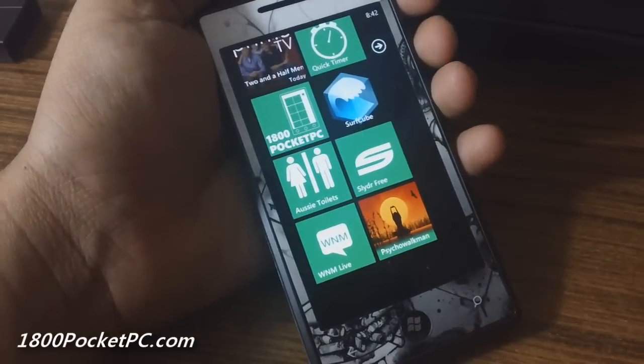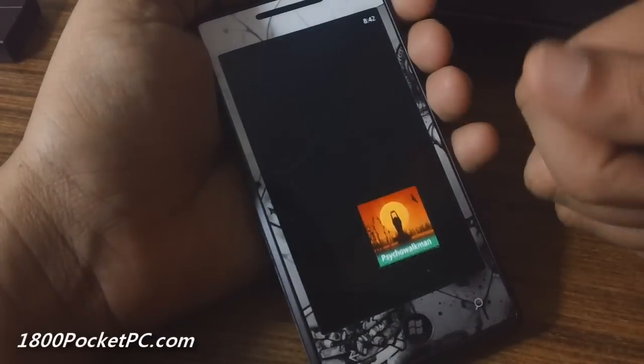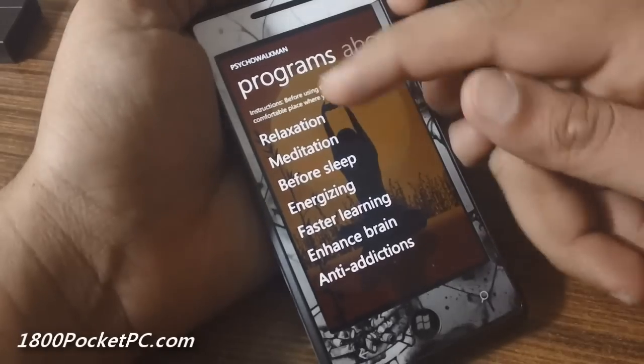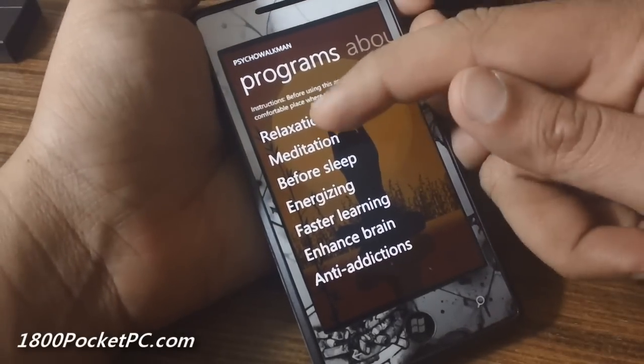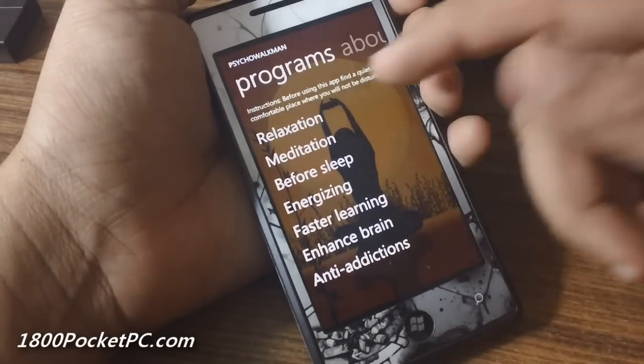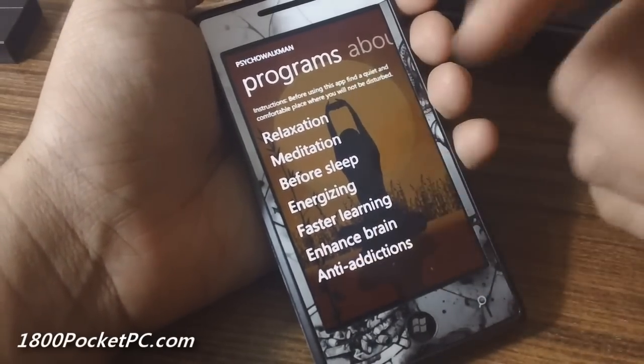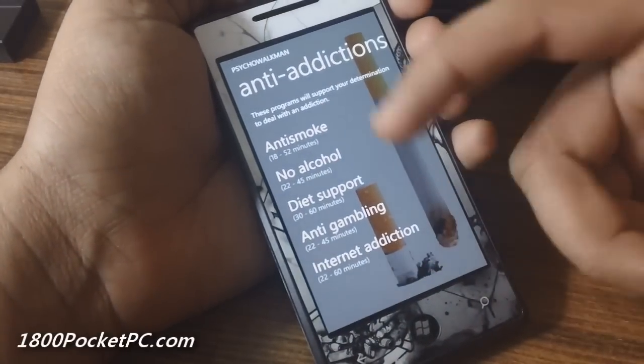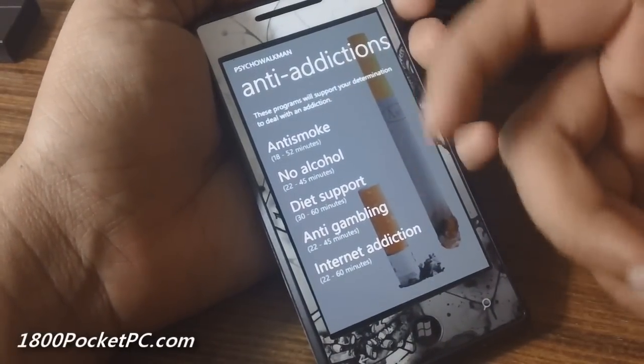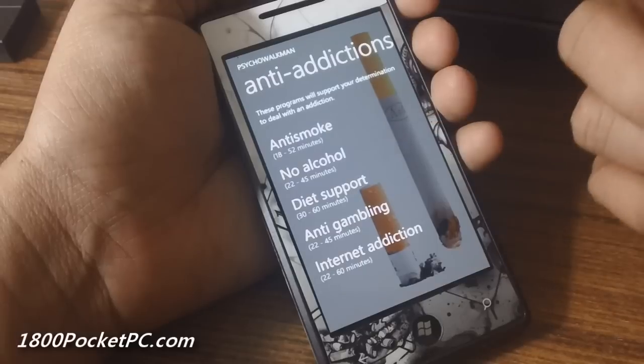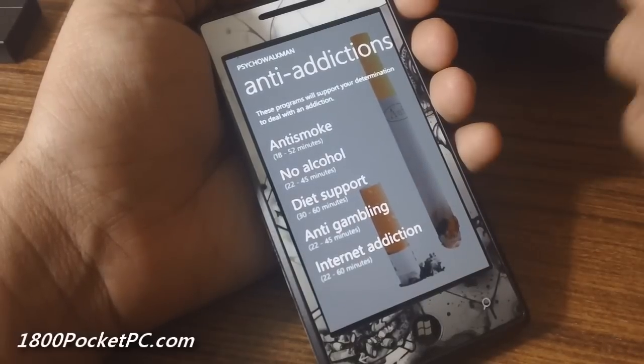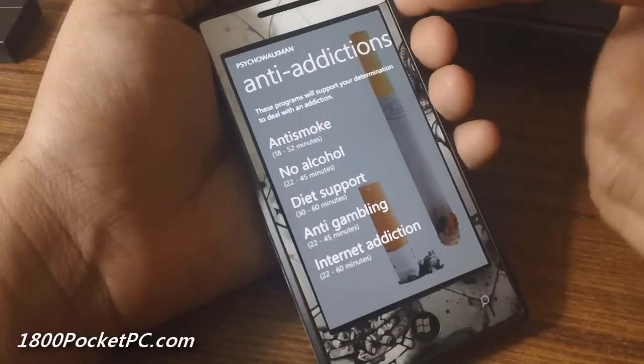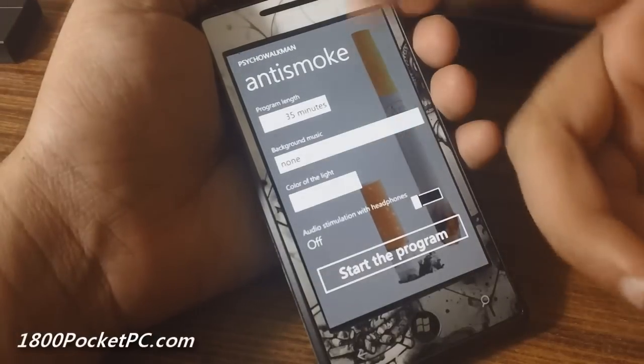The last app that we'll take a look at today is called Psycho Walkman. This app offers various modules—you've got relaxation, anti-addiction, and things like that. When you jump into any one of those programs, you've got submenus for different things. In the case of anti-addiction, you've got anti-smoke, no alcohol, internet addiction. When you pick any one of those, you can change the color of the light that the app uses, choose background music, and override the default program link.